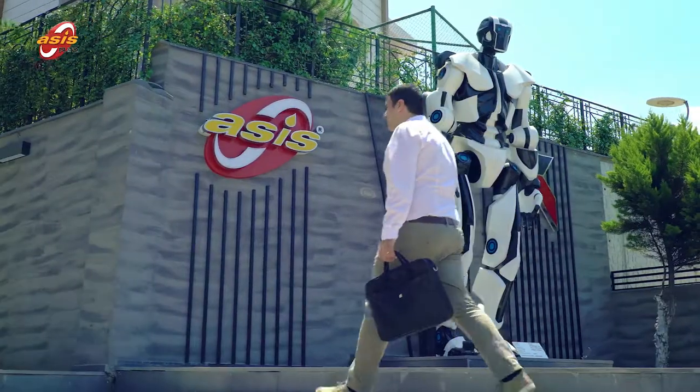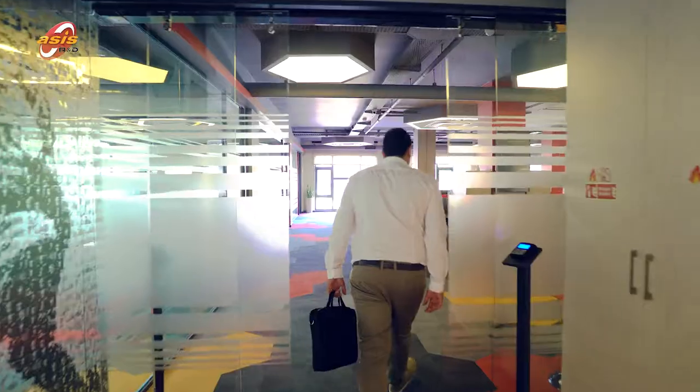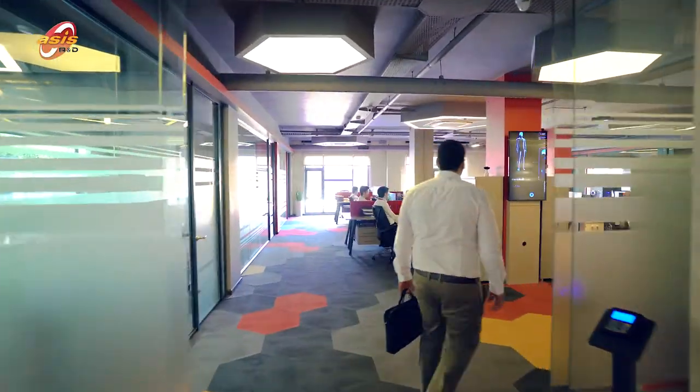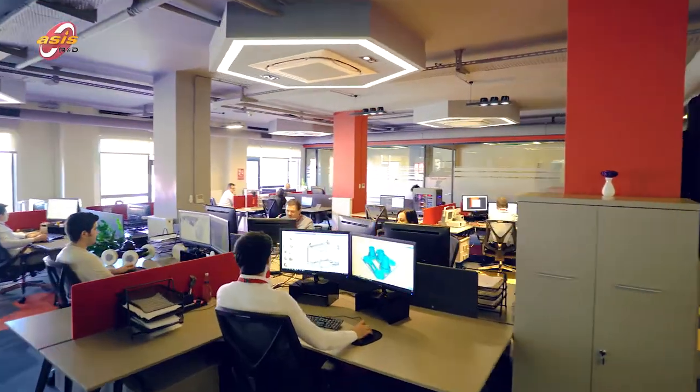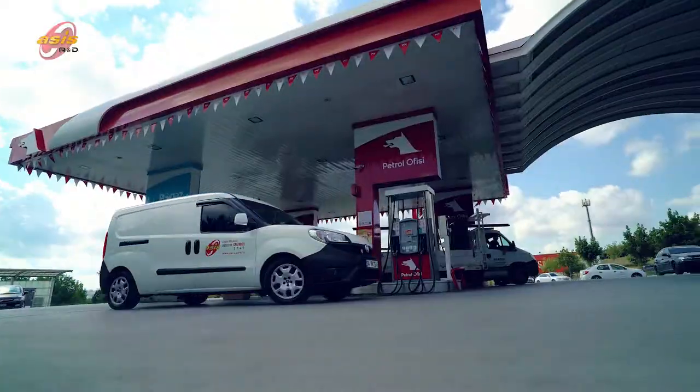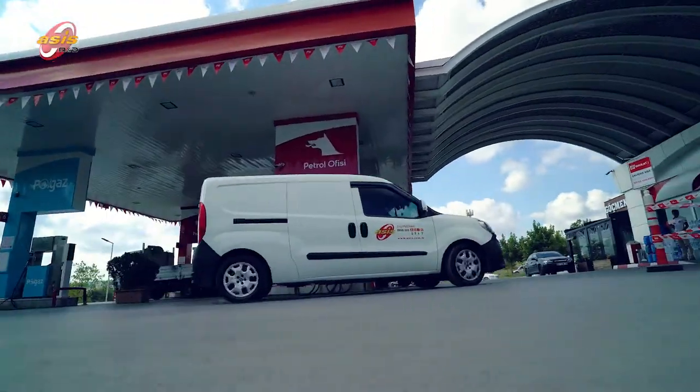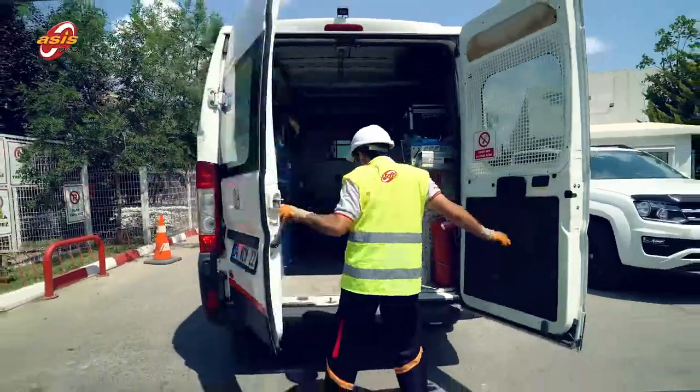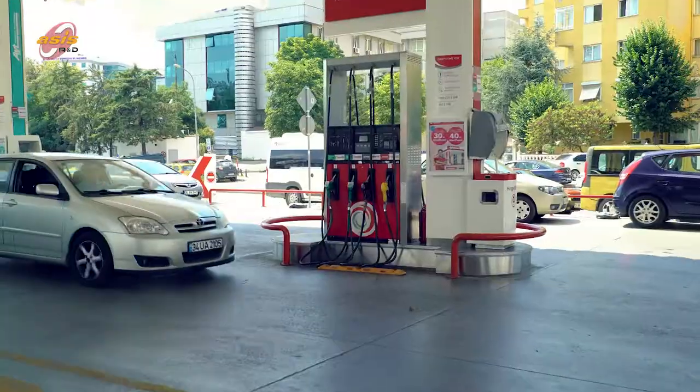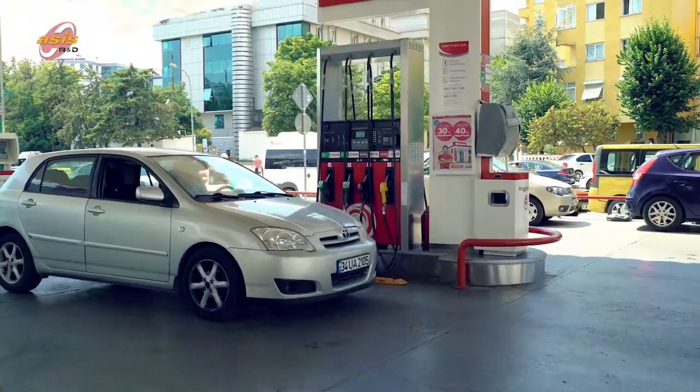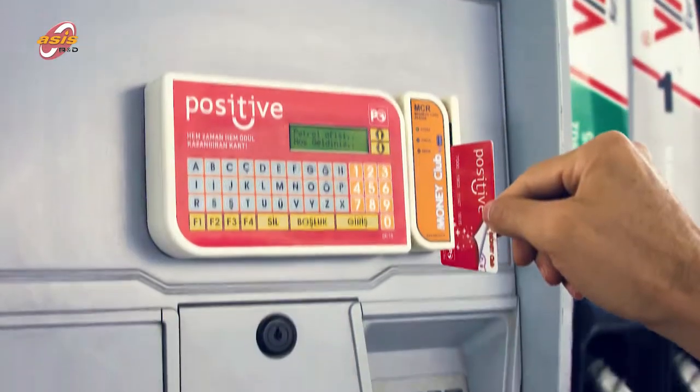Asis Automation opened a new generation R&D center to serve the latest technologies as of 2017. Asis, serving the petroleum industry for many years, aims to further develop its products and contribute to technological advancement.